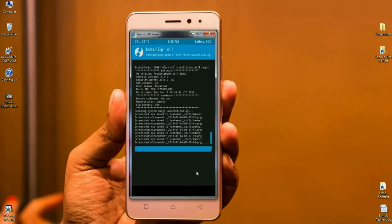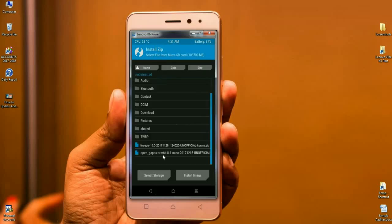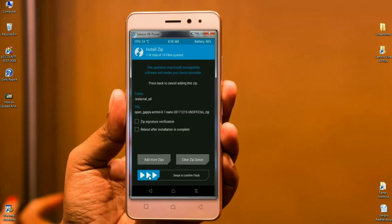After it installs successfully, friends, we can go in to install G-Apps. Simply go to back, select G-Apps. Friends, I will choose the Nano version of G-Apps which is very lighter and installs fast. Click on this G-Apps and simply swipe right to install.